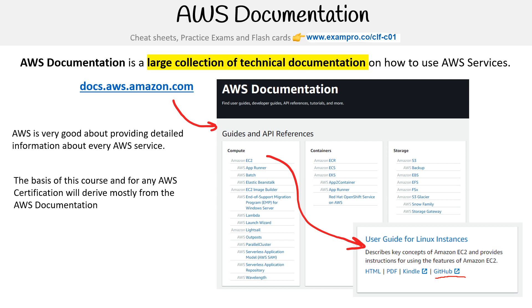The docs are really good and you can read them end to end, but they are very dense. It can be a bit hard to figure out what you should read and what you should not. But they are a really great resource and you should spend some time in there.